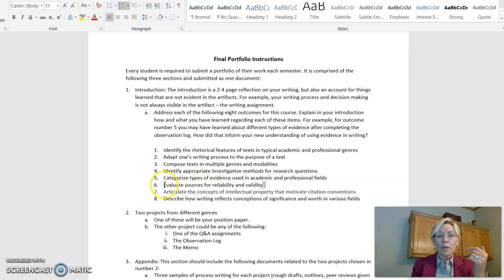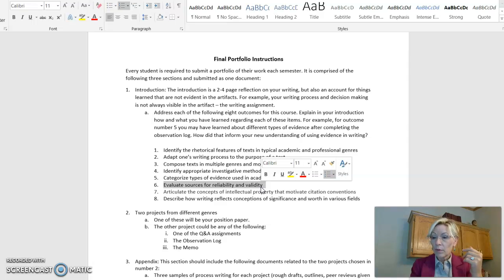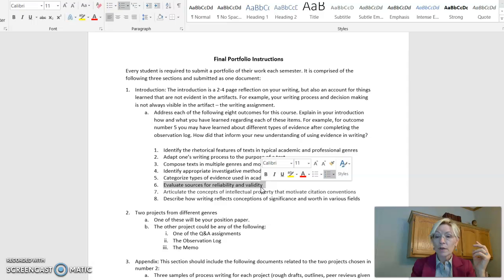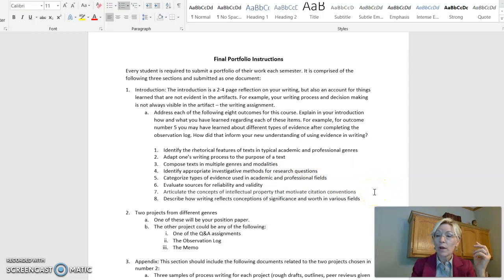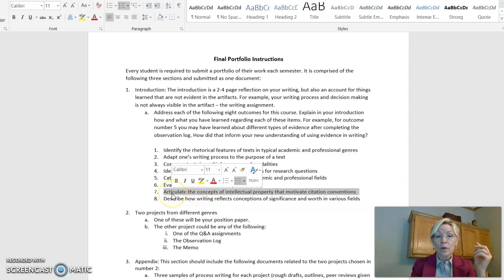Number six, evaluating sources for reliability and validity. A really big one in the world of the internet when we just have so much stuff that's being bombarded us, we'll be spending some time trying to figure out what of those things is useful and what of those things is not so credible.